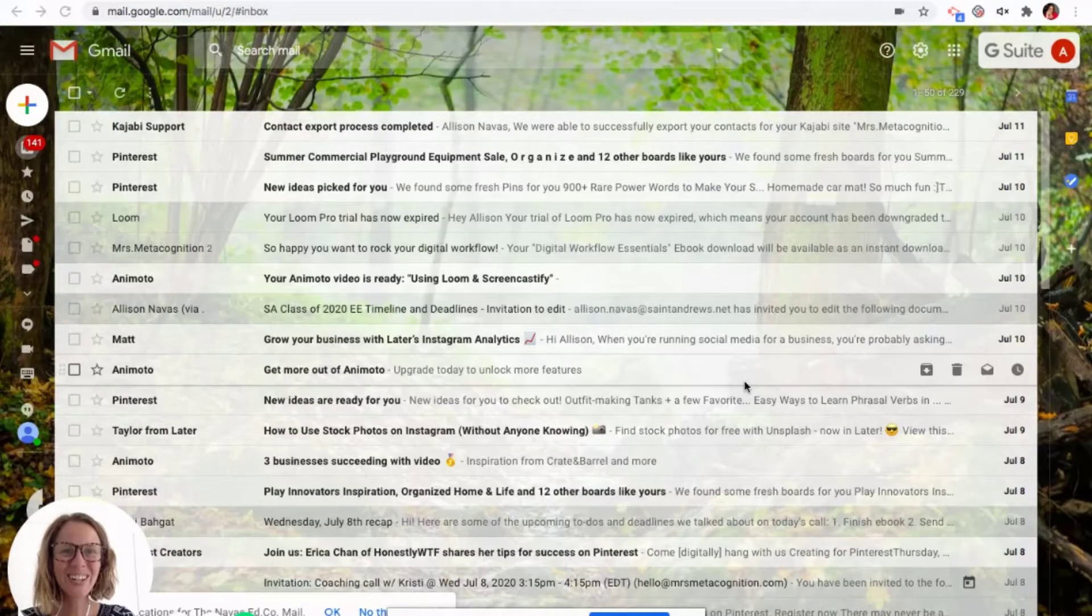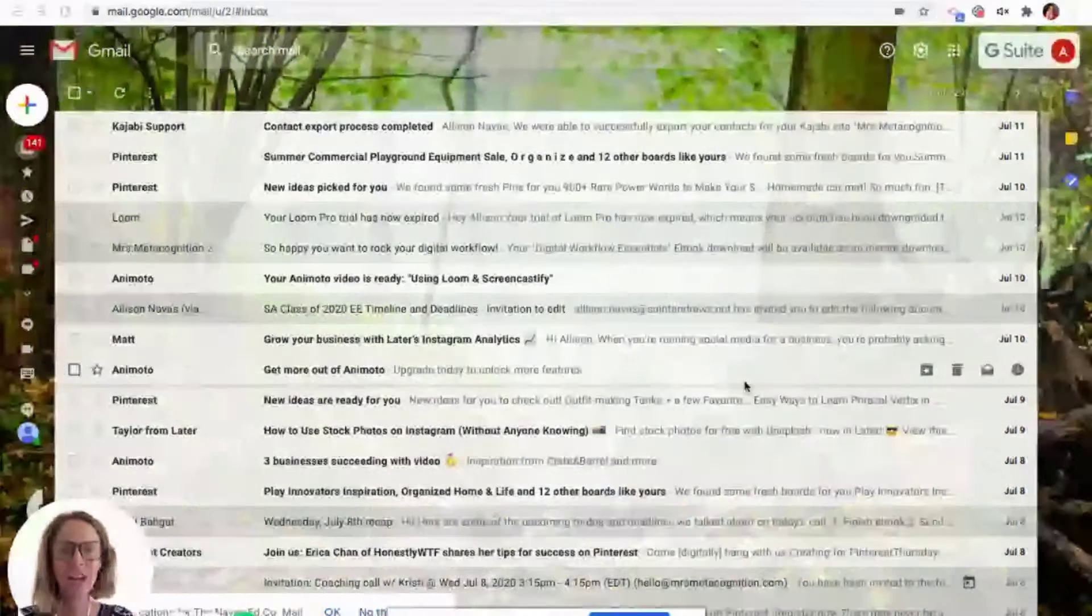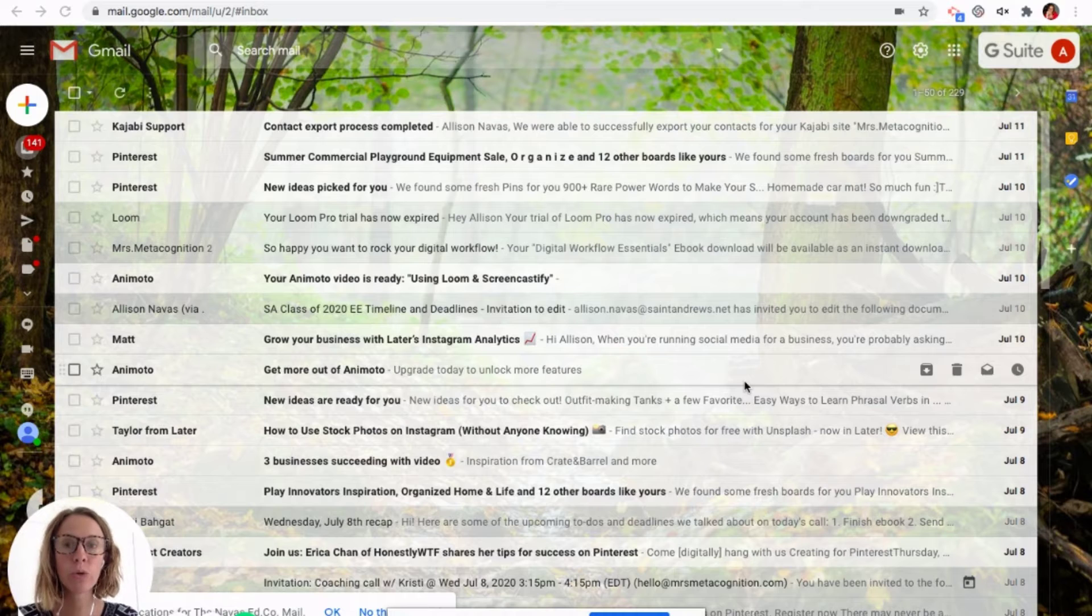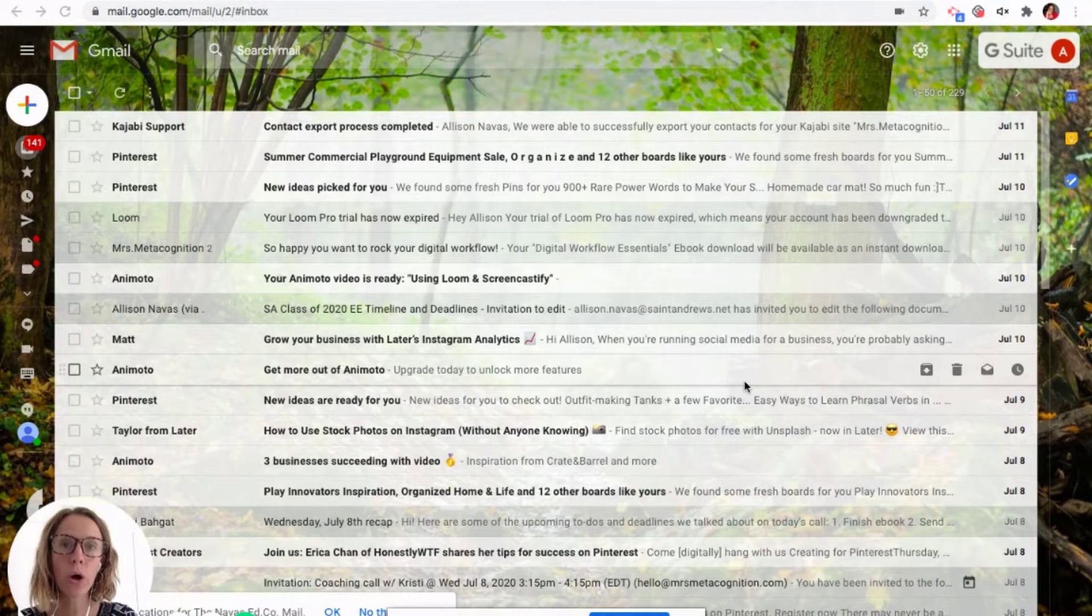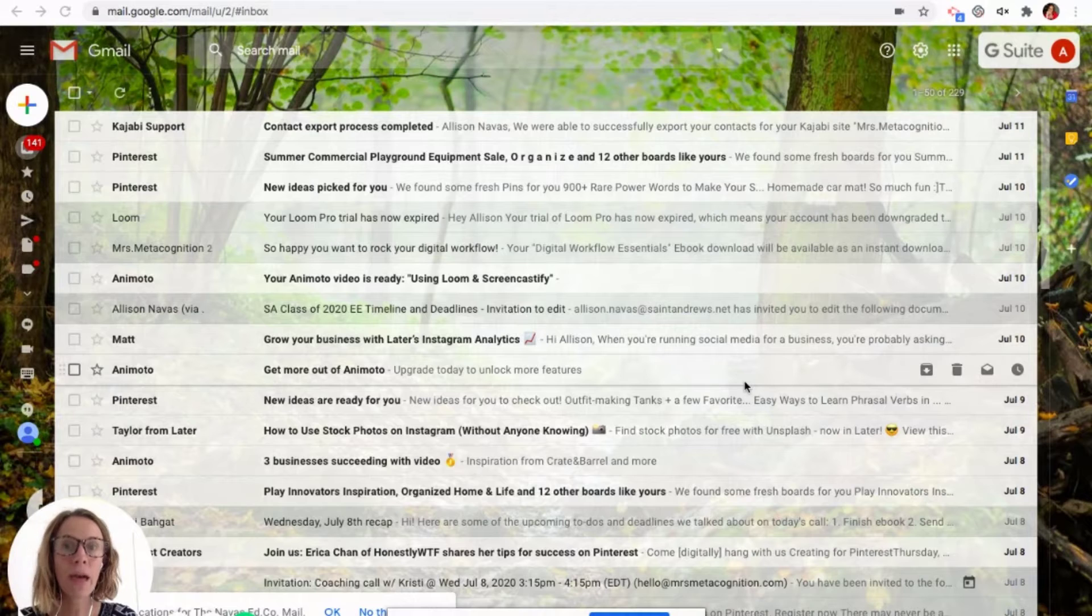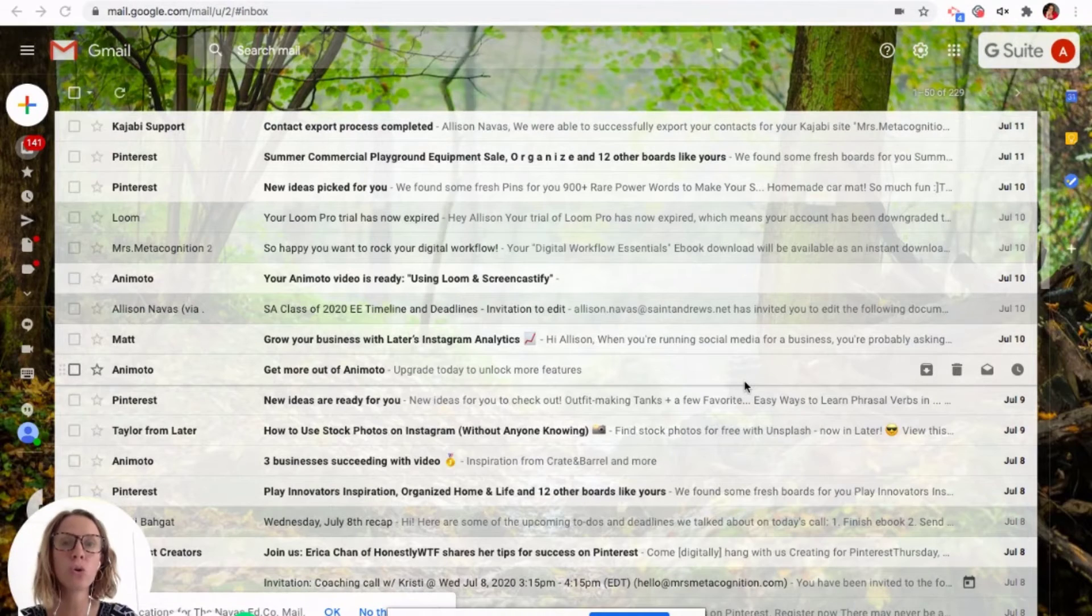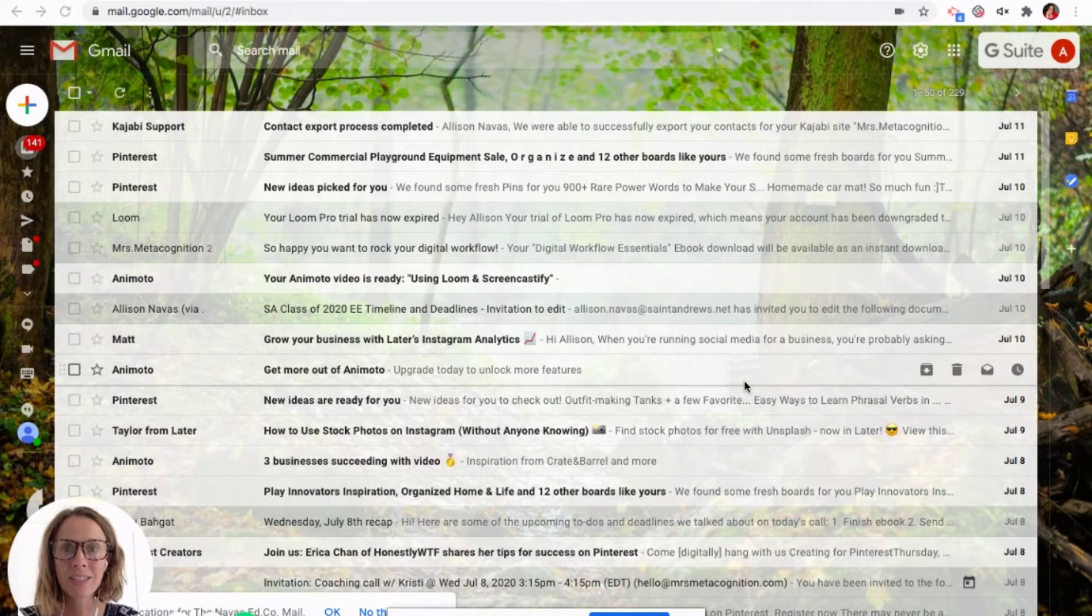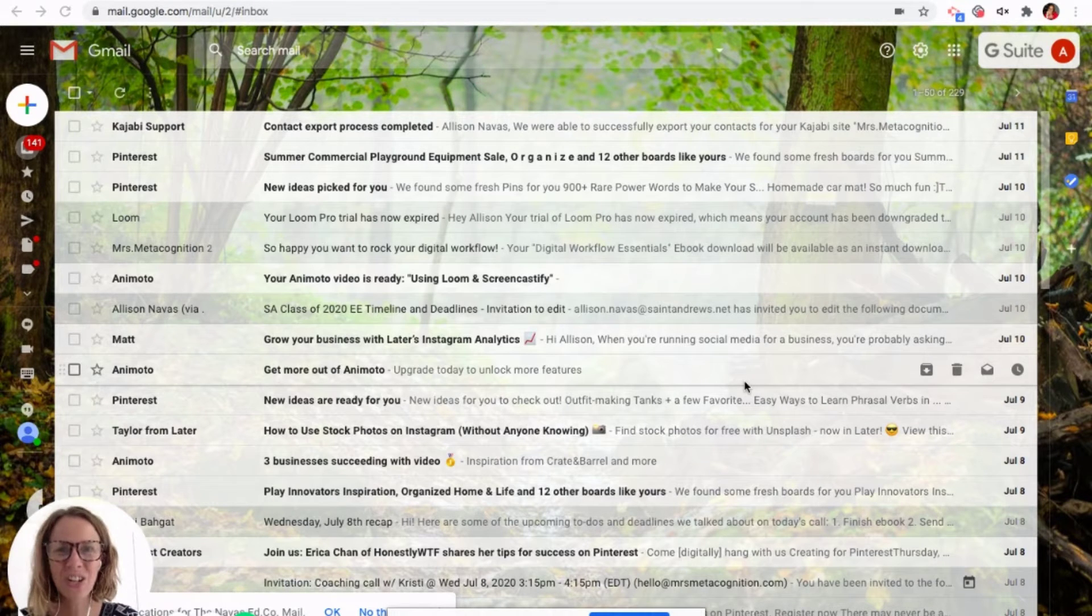Hello, Allison Navas, Ms. Metacognition here. This video is a quick little ditty for our foundation series to get you set up on Google Drive and set up on that before you get ready to be on Google Classroom and show you some of the basic functionalities of Google Drive, including Google Docs and Google Slides. So let's get started.